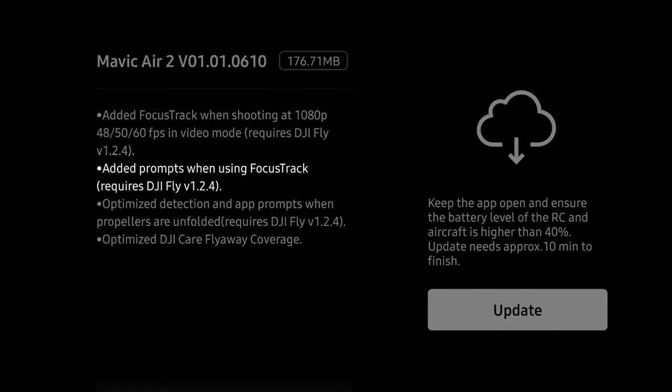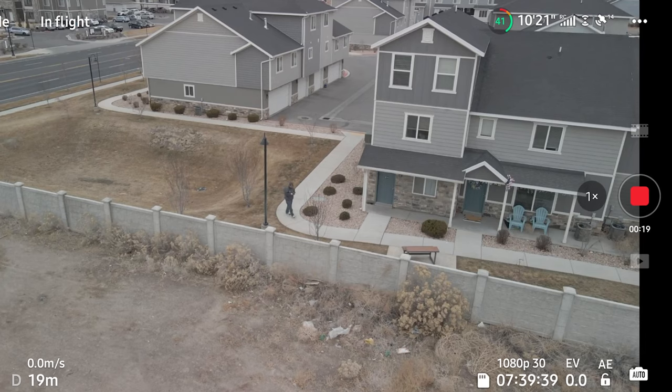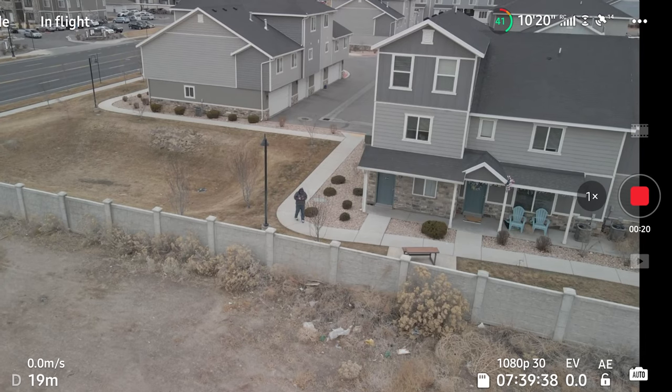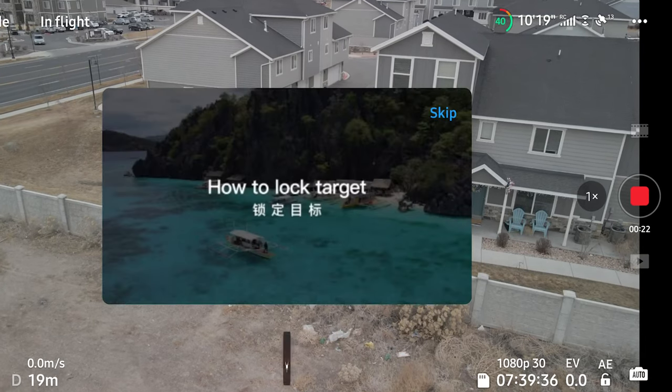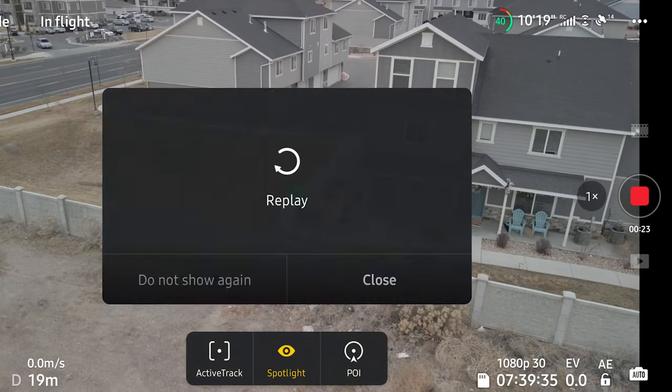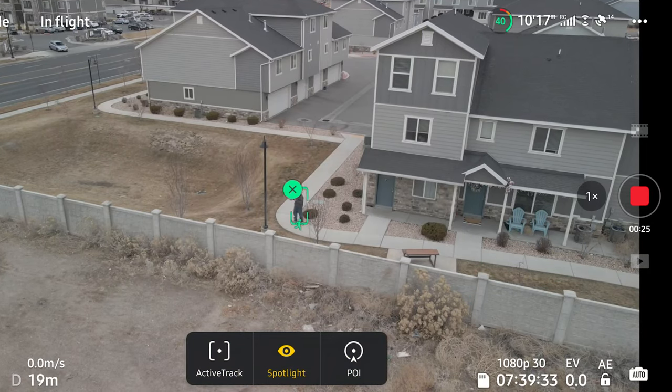The other change that comes with this firmware update is better prompting when using Focus Track. I went through about two or three batteries using Focus Track and didn't notice any different prompts compared to before the update, so I reached out to DJI to get more information on what prompts we're supposed to be receiving. Unfortunately they haven't emailed me back yet, but as soon as I get that I'll post it in the pinned comment.